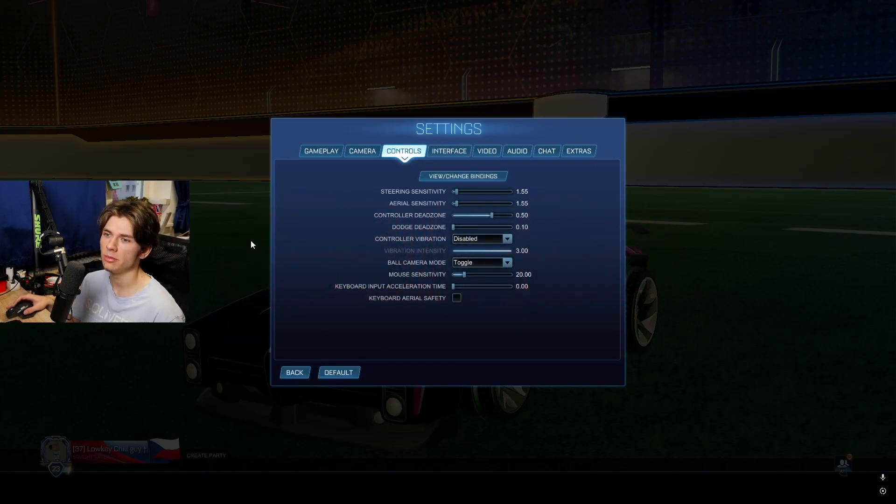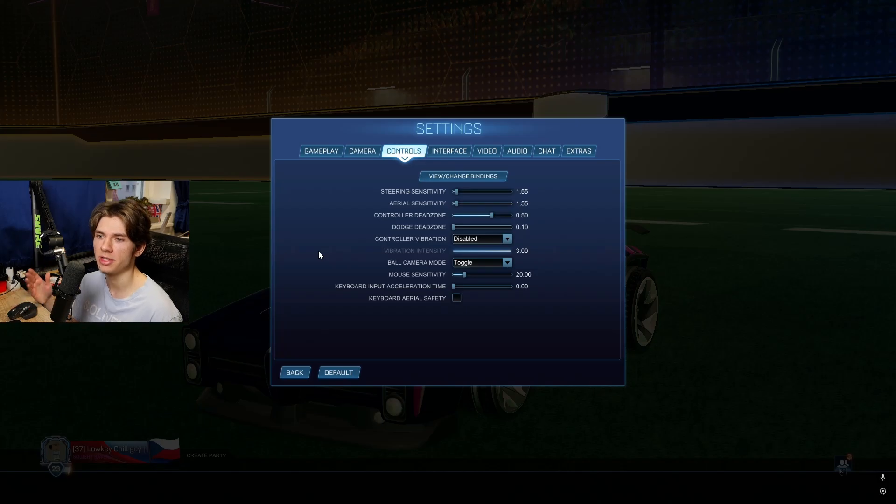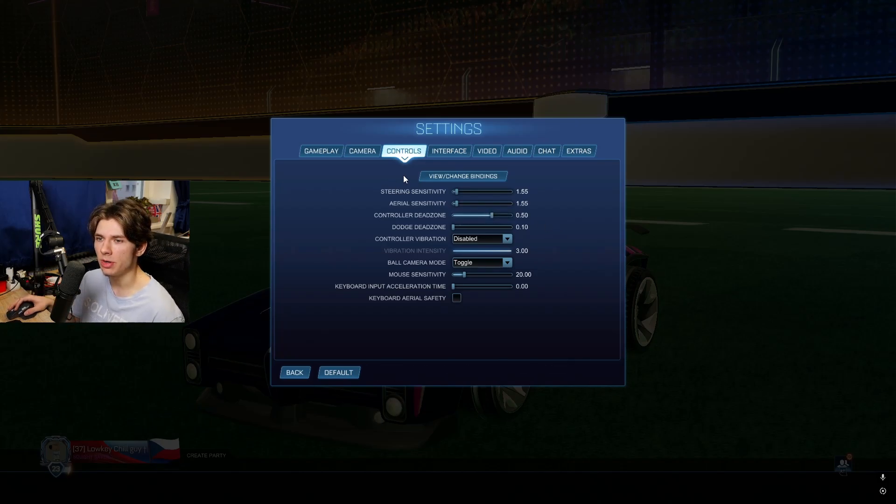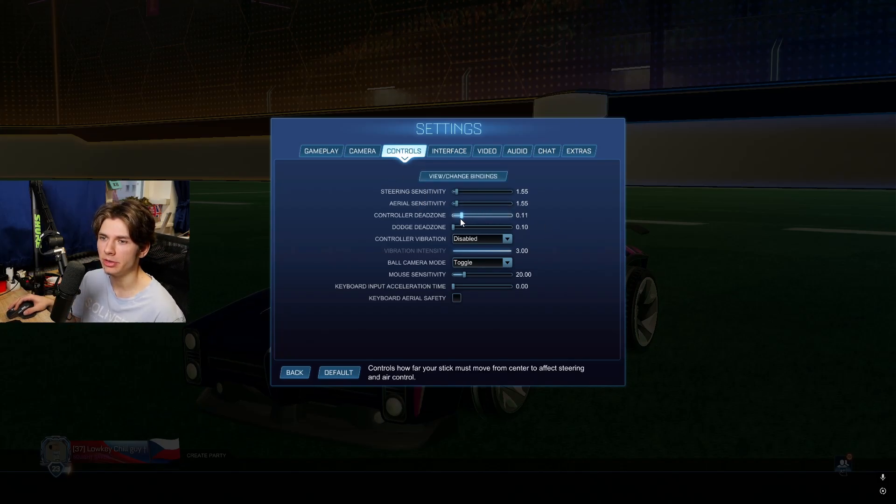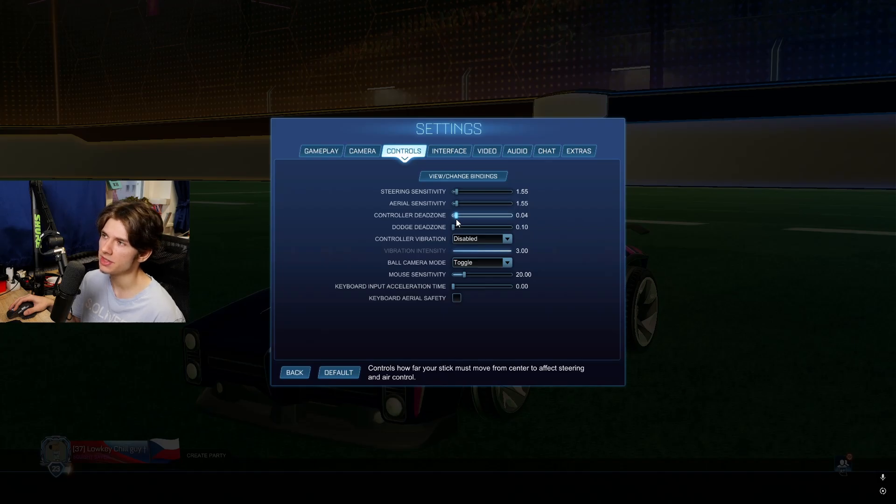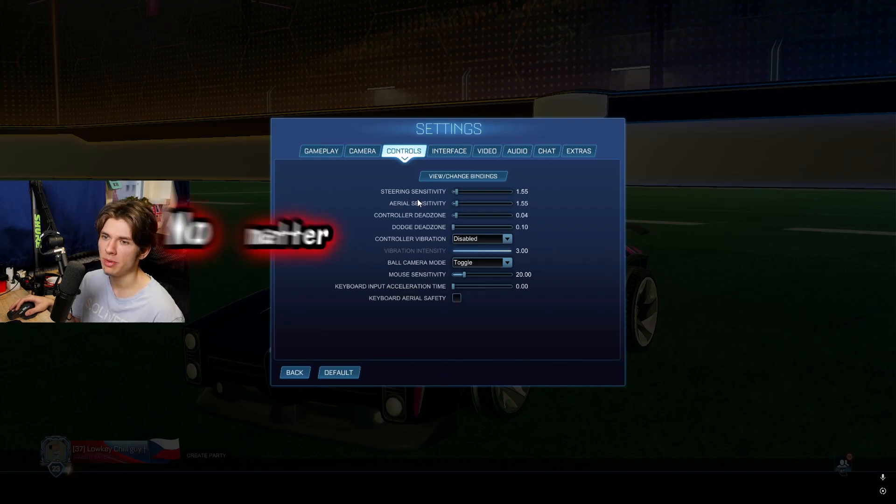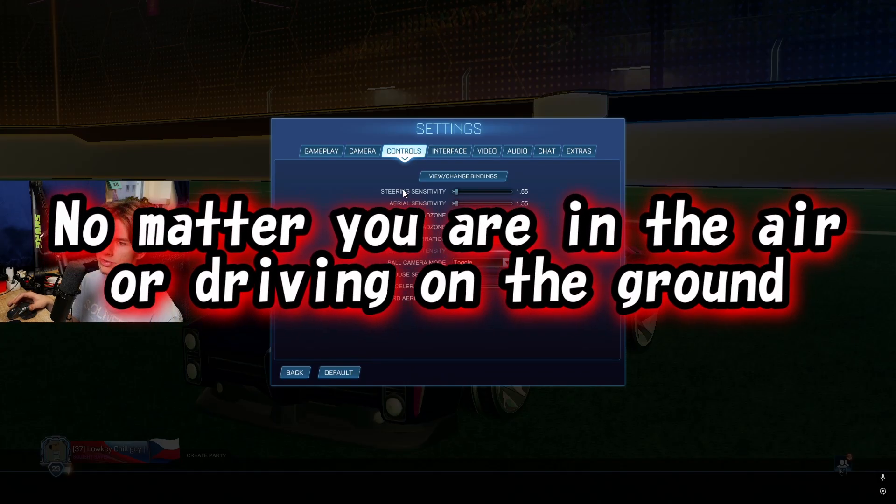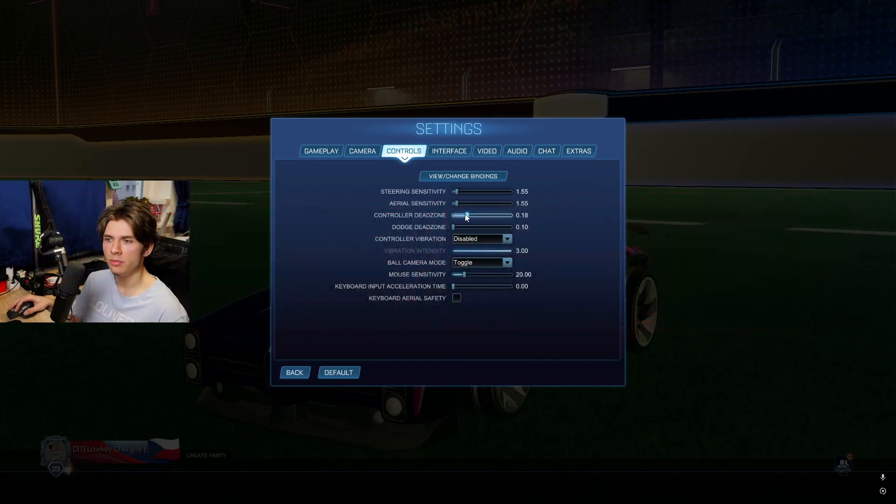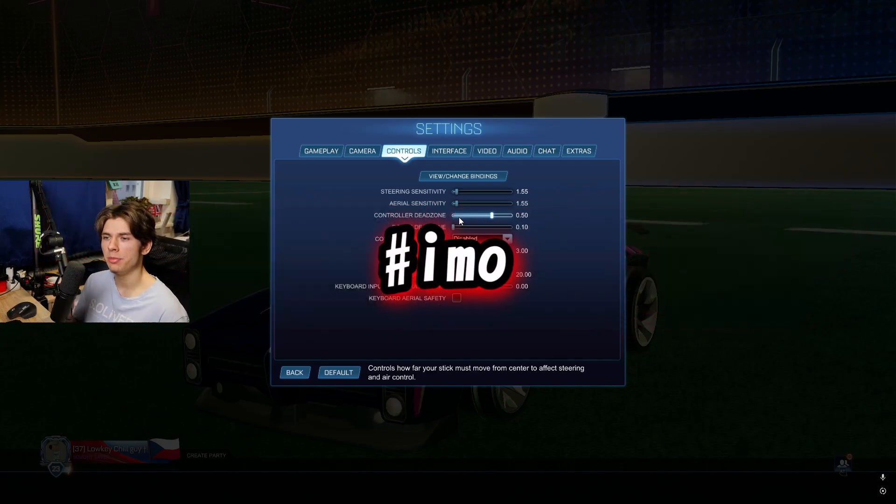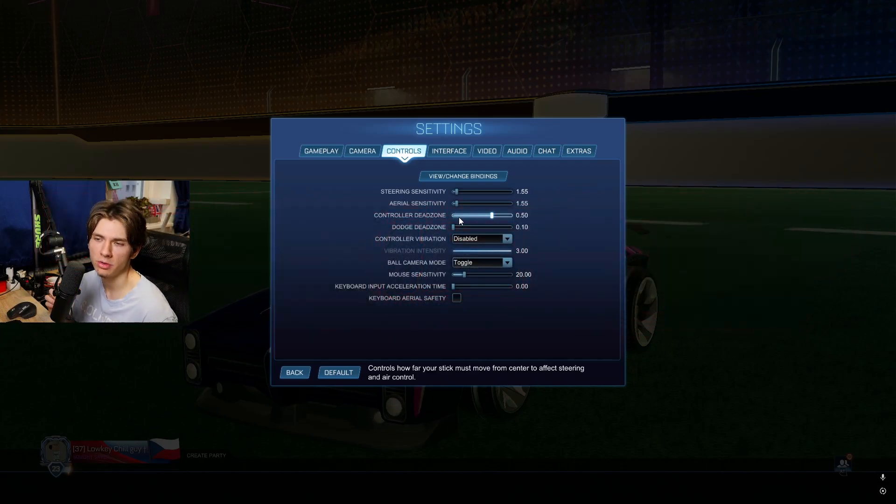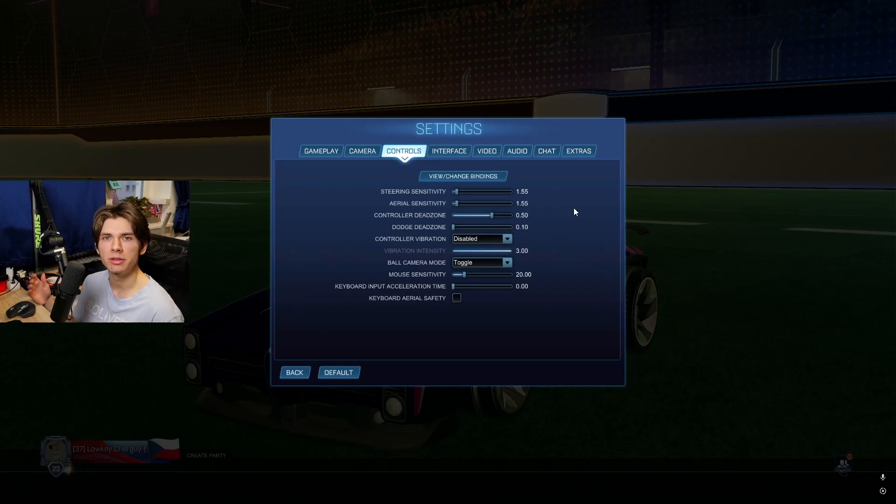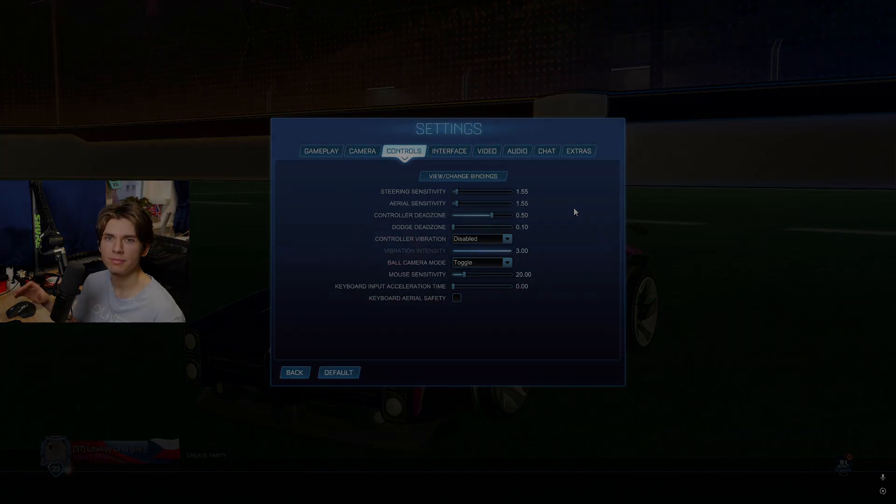Control dead zone is quite opposite to aerial and steering sensitivity. When you have really low control dead zone, your left stick is sensitive to every little movement no matter you are in the air or driving on the ground. If you put it around 0.20 to 0.50, in my opinion you can't go wrong with that. Use what you prefer the most.